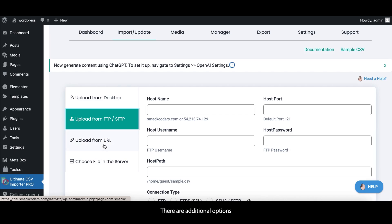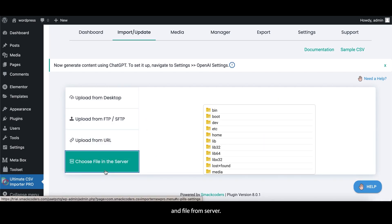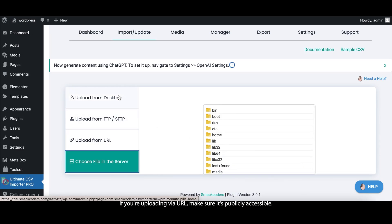There are additional options for FTP upload, URL upload, and file from server. If you're uploading via URL, make sure it's publicly accessible.